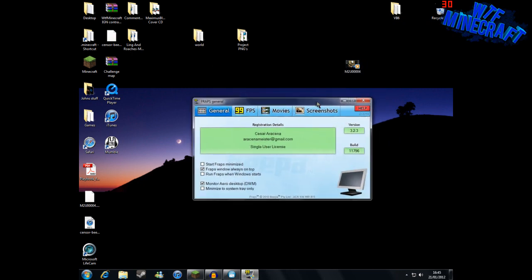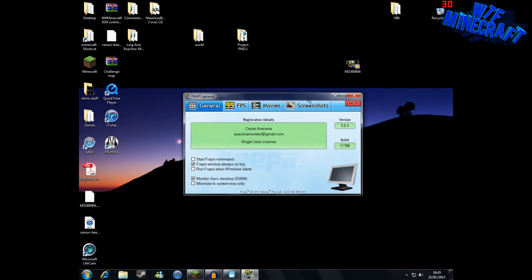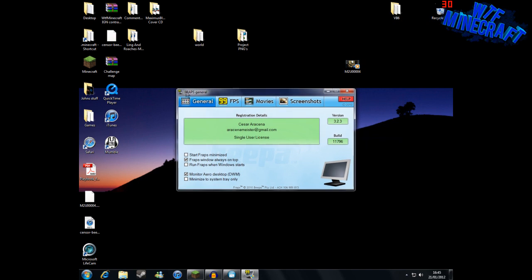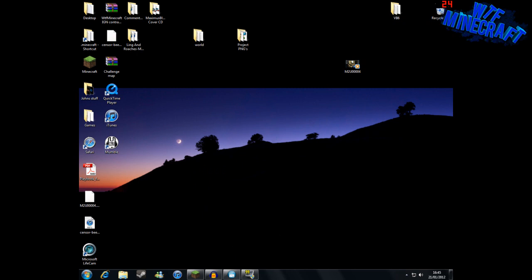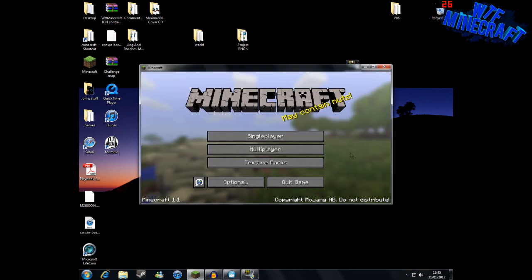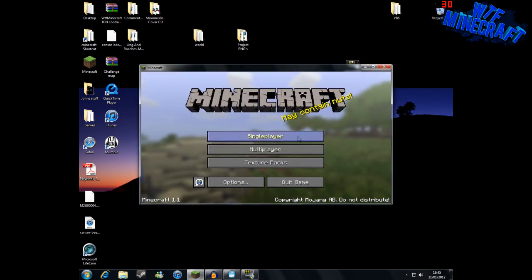The first thing I use to record my videos is Fraps. Fraps is not free - I'm not sure of the exact price but I'll put the website in the description. You can get a free trial but with the free trial you can only record for 30 seconds. We record our videos in Minecraft.